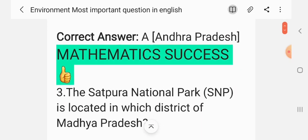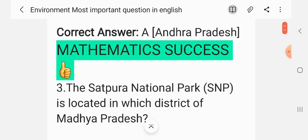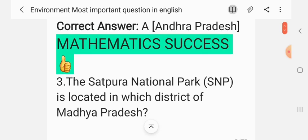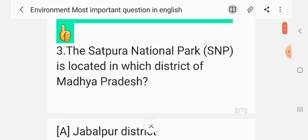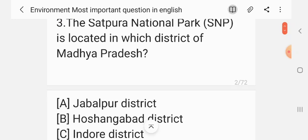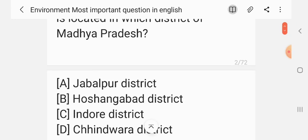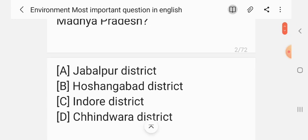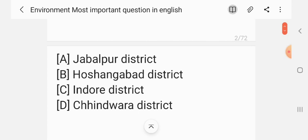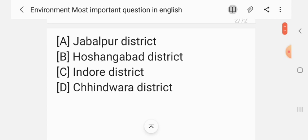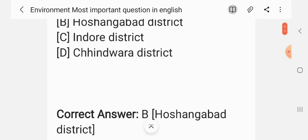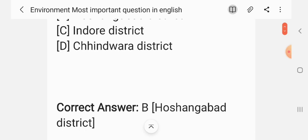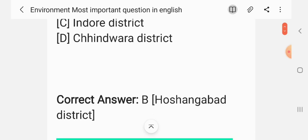Question 3. The Satpura National Park (SNP) is located in which district of Madhya Pradesh? The options are Jabalpur District, Hoshangabad District, Indore District, Chhindwara District. The correct answer is Hoshangabad District.